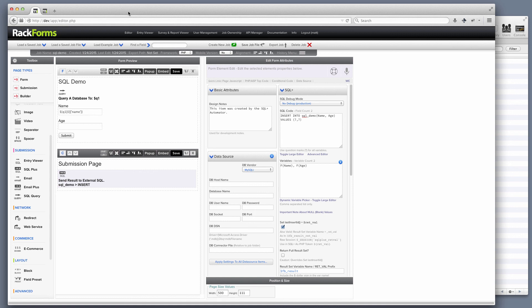So of course, there are many more features to our SQL feature set. Any questions about those, please let us know at info at rackforms.com. And thanks for watching.